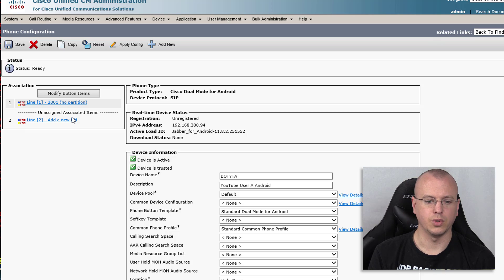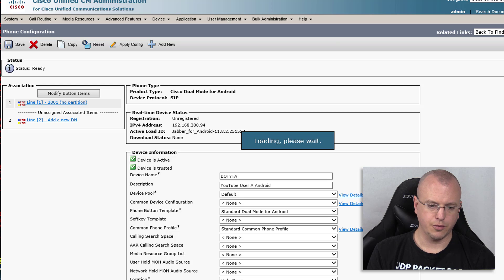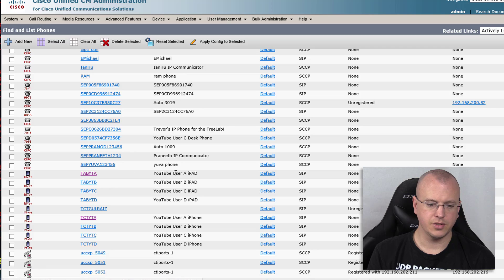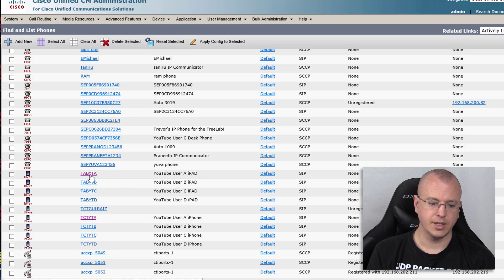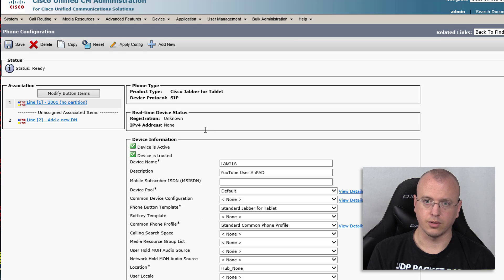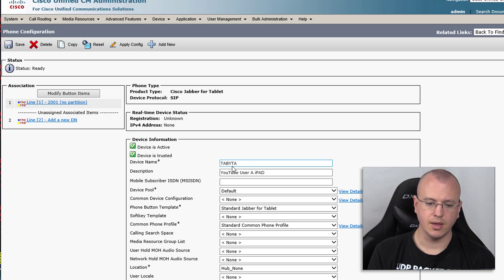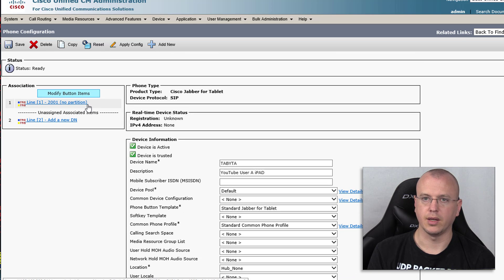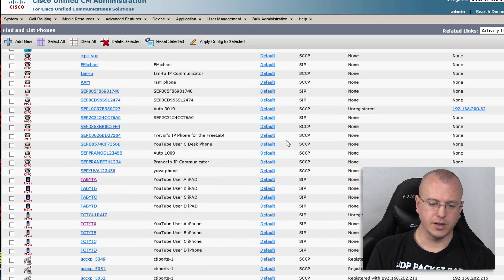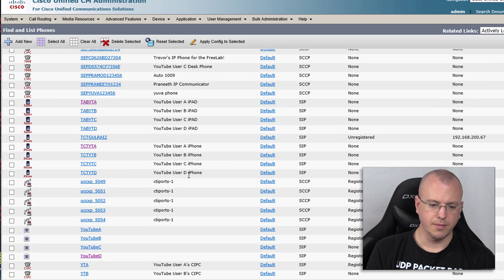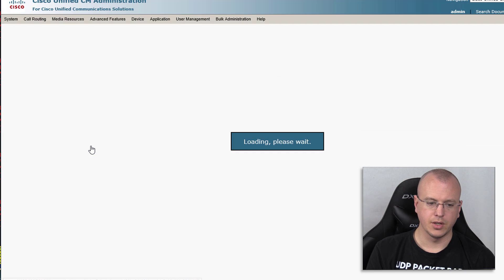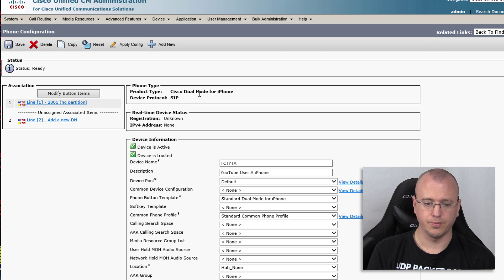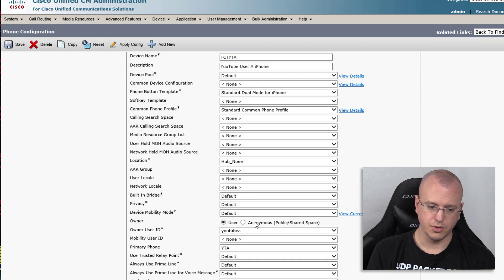For the iPad devices, the pattern begins with capital TAB. Whenever you're setting up a Cisco Jabber client for iPads, select the product type Cisco Jabber for Tablet, but make sure the device name starts with TAB — anything after that can be whatever you want. Set the user ID and extension as usual. Finally, for the iPhone, the device name begins with TCT. When you use Cisco Dual Mode for iPhone, make sure the device name starts with TCT, then give it the username and extension.